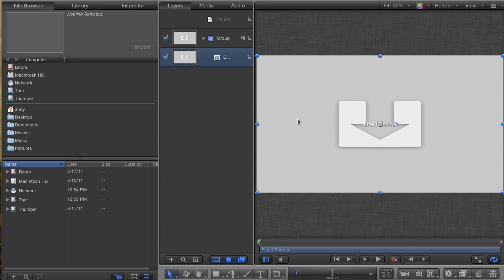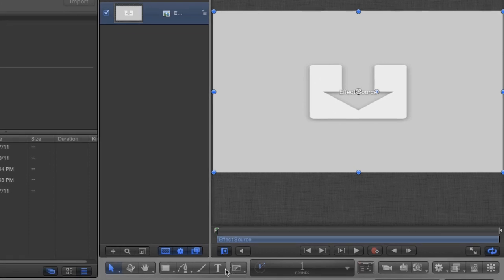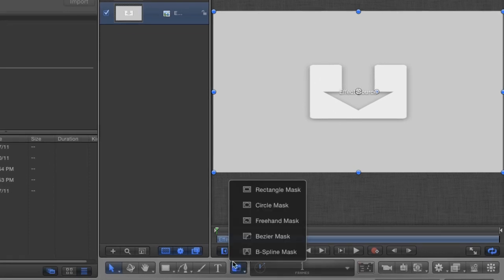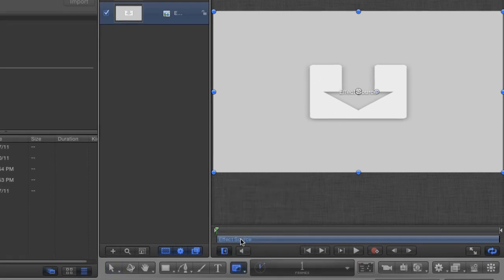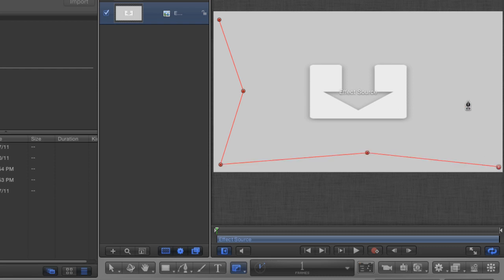To make a custom mask in Motion, you need to use the Bezier Mask Tool. Make sure the effect source clip is selected, then click and hold on the Mask button to reveal all the options, choosing Bezier Mask. Click in the viewer and start drawing your mask however you want it to look. I'm going to go for something that looks a little like a slight four-pointed star, but you can make it look whatever you want. It's up to you.